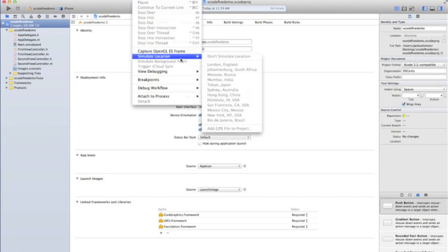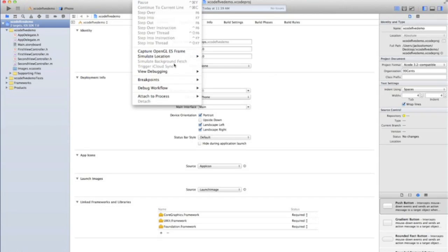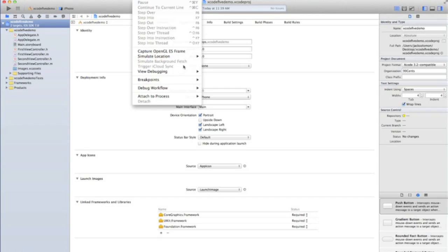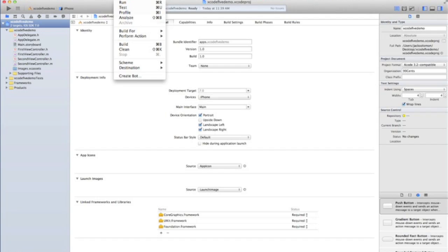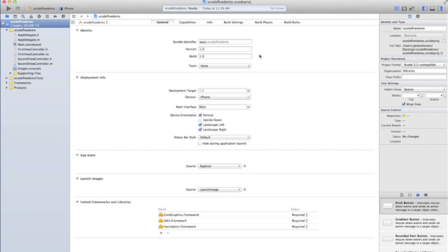You've also now got a debug menu, which is fairly new. And they've added a lot to that. You can simulate location, trigger false iCloud syncs, all of that sort of thing. And bots. You've got to have source control, but that pretty much means you can automate your debugging and workflow processes, which is again really useful.